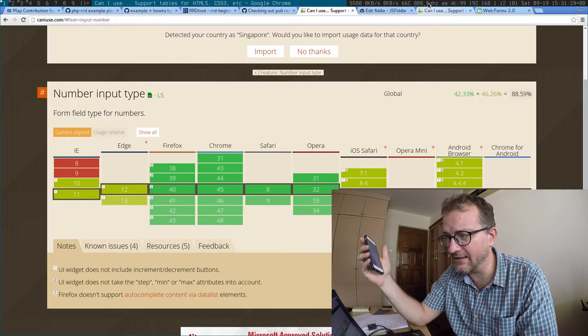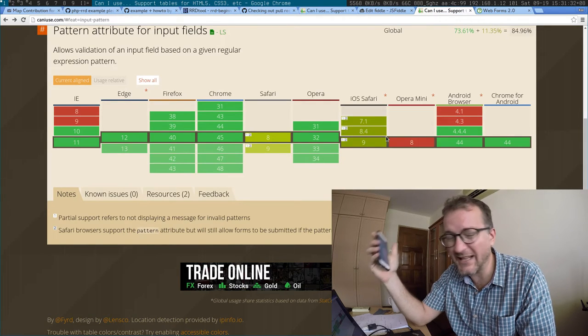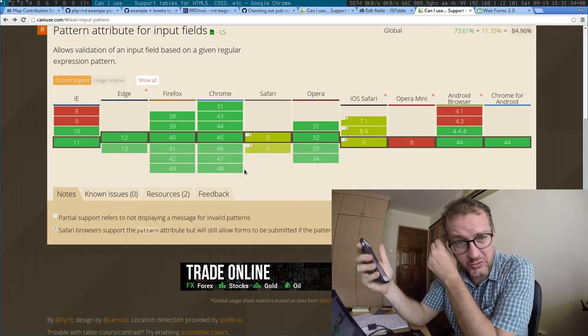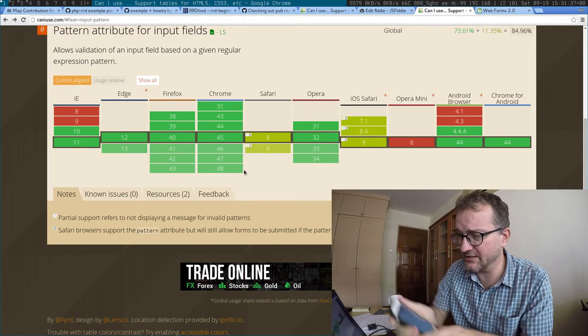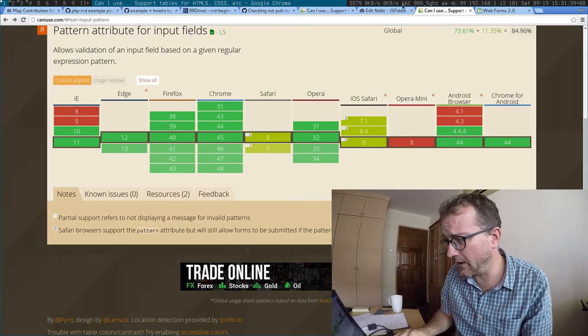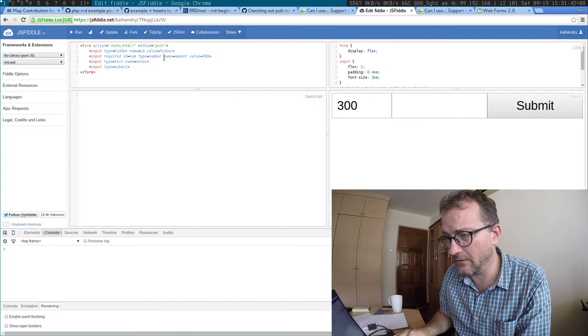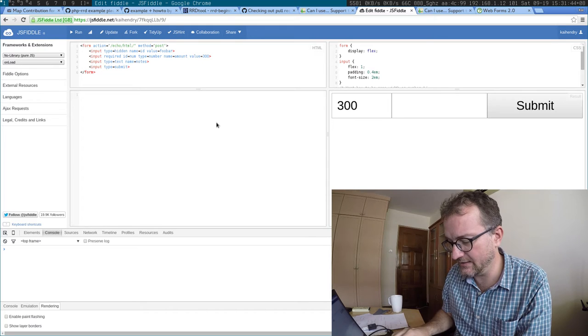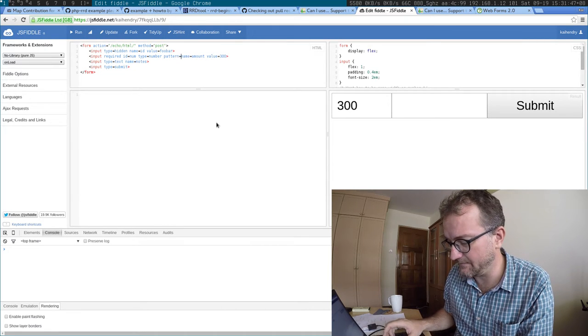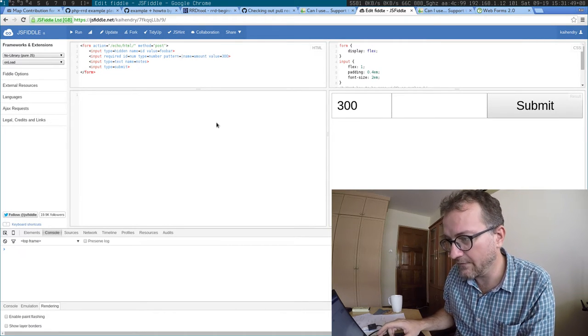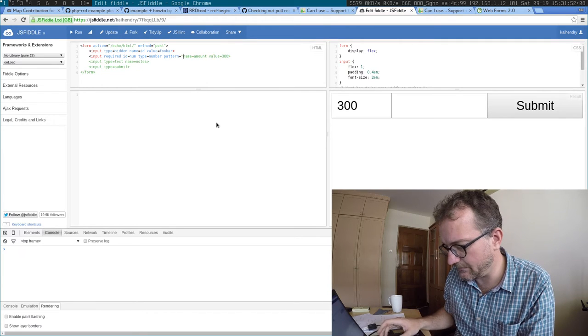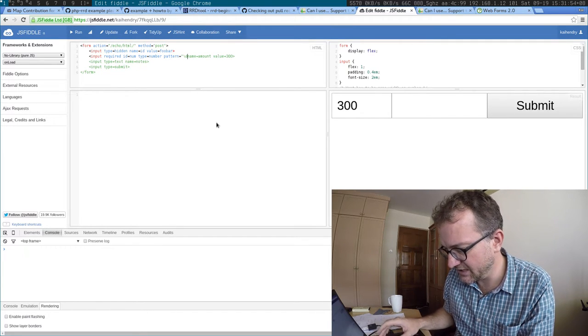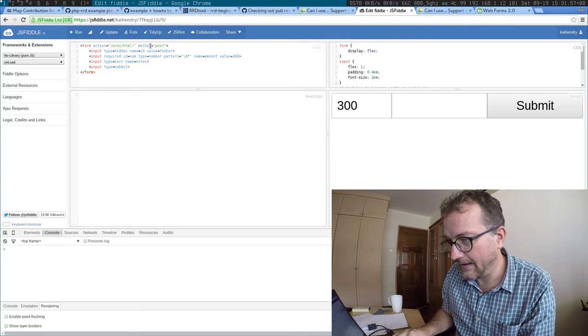you'll find that people use the pattern attribute to make sure Safari shows a numpad. If I just edit this to say pattern='\d*' - which means digit and star - it has to be of this particular shape and form.